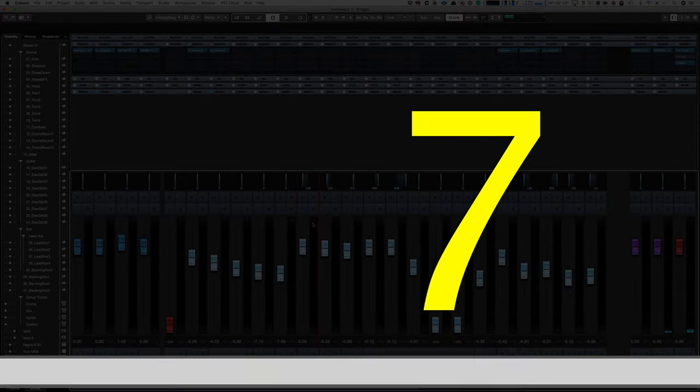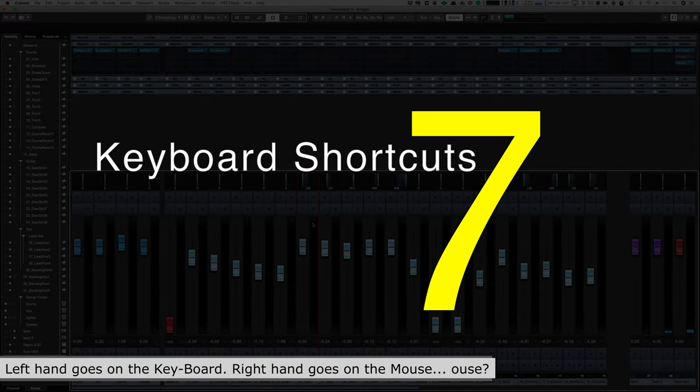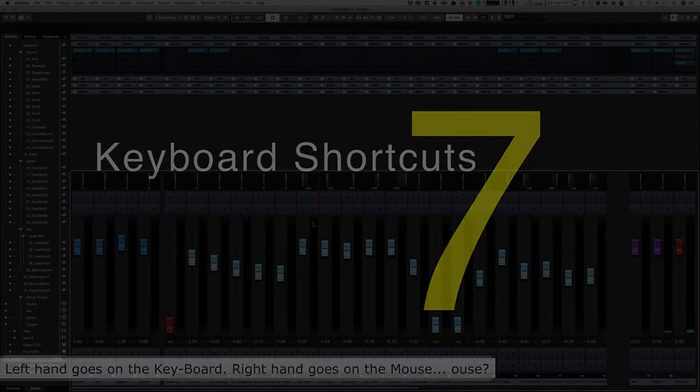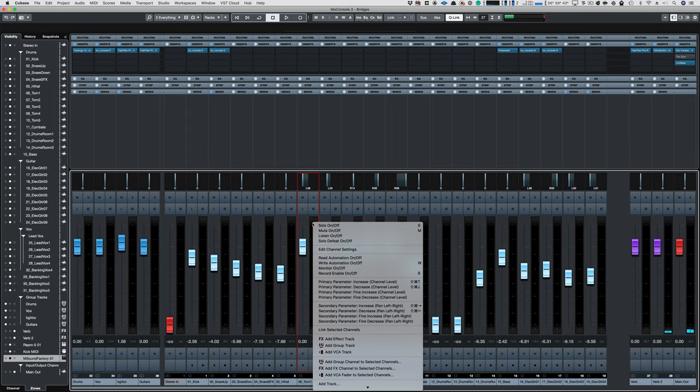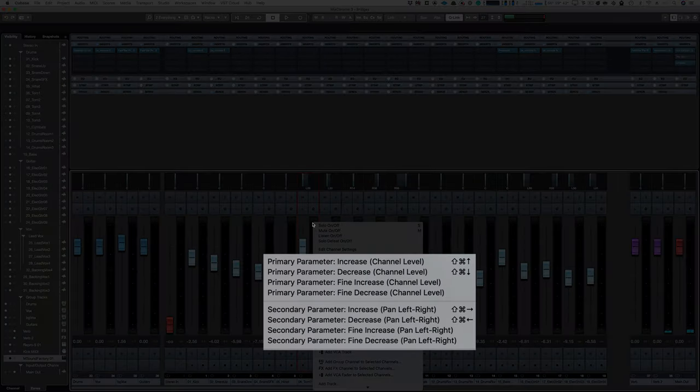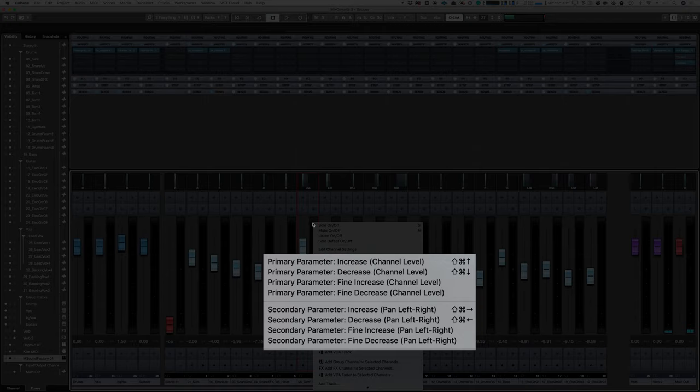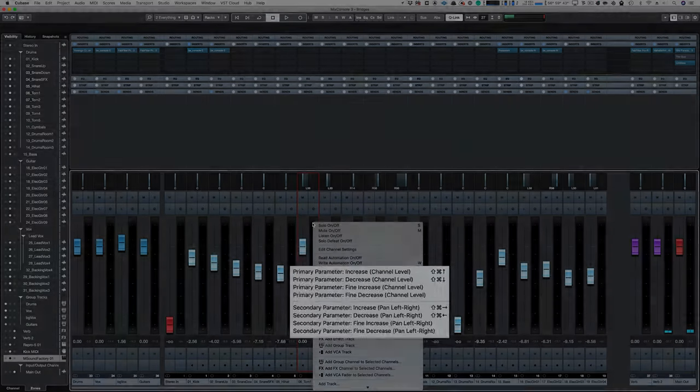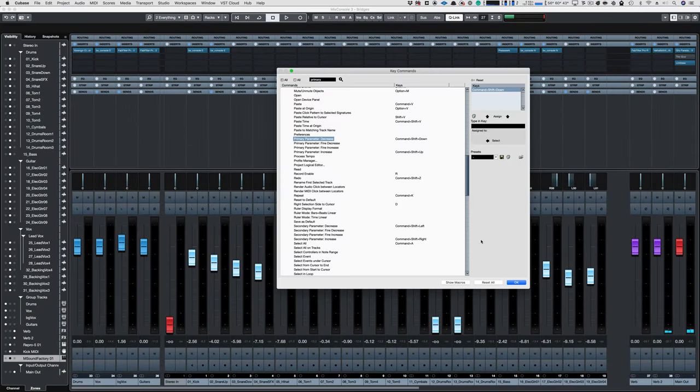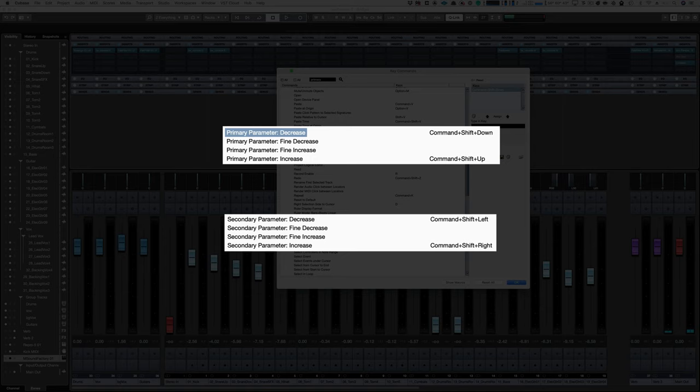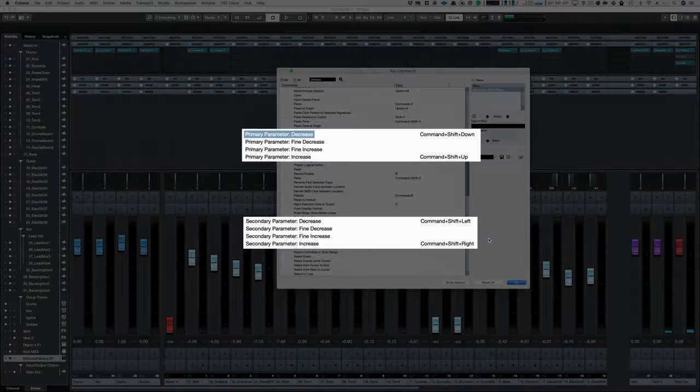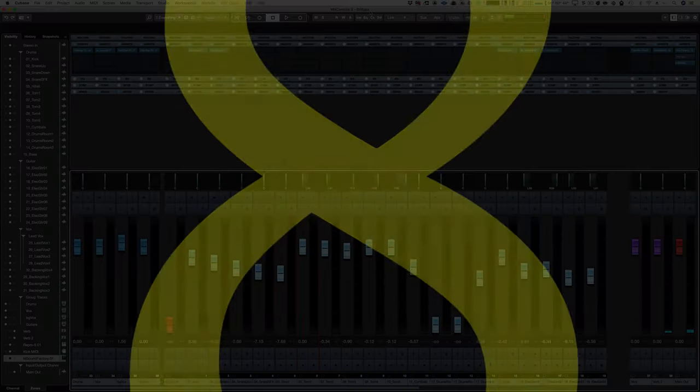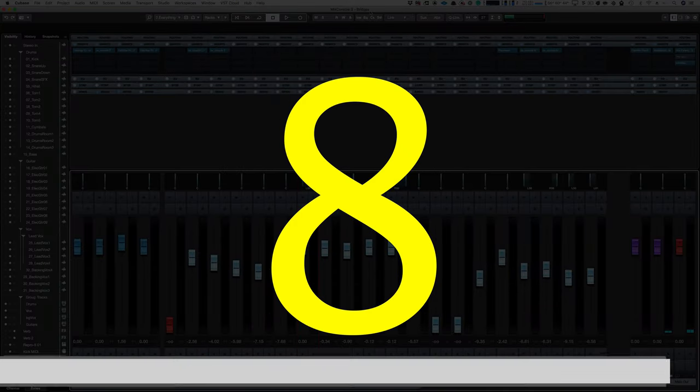Number seven, Keyboard Shortcuts. Cubase allows you to use your right hand to control the mouse and your left hand to control the mixer, using key commands to control the pan or volume of your tracks. Unfortunately these aren't assigned by default, and the ones that are assigned by default are assigned very poorly, so reassign them.